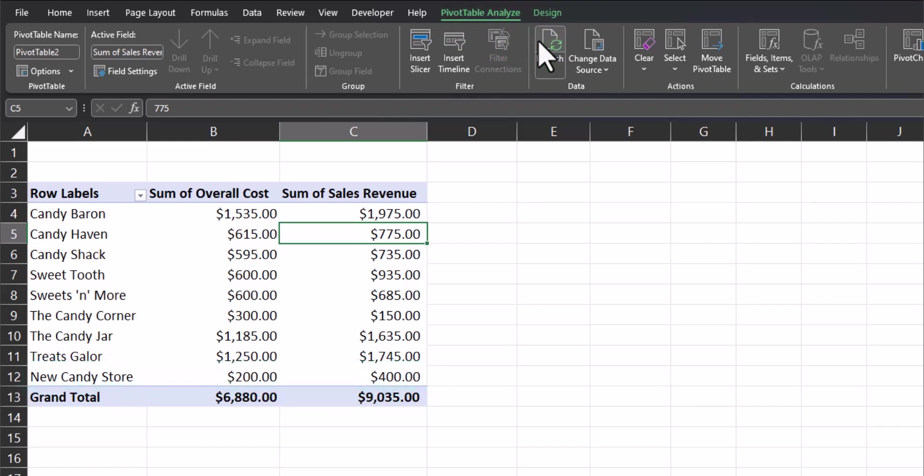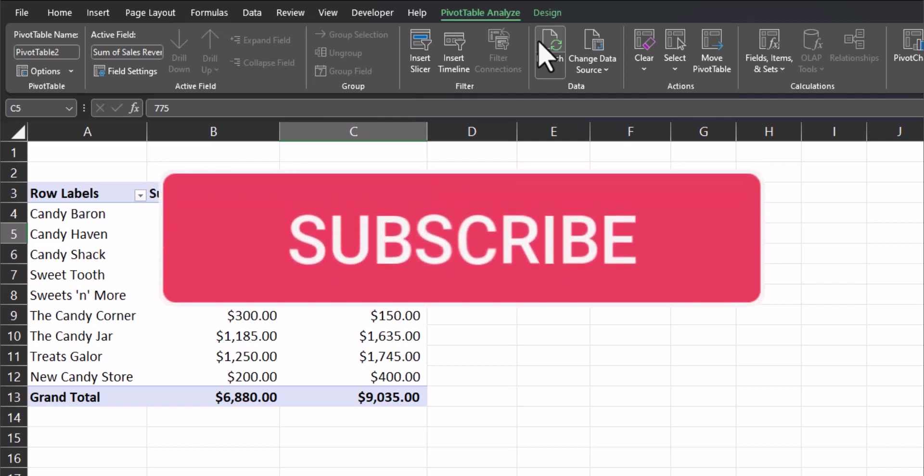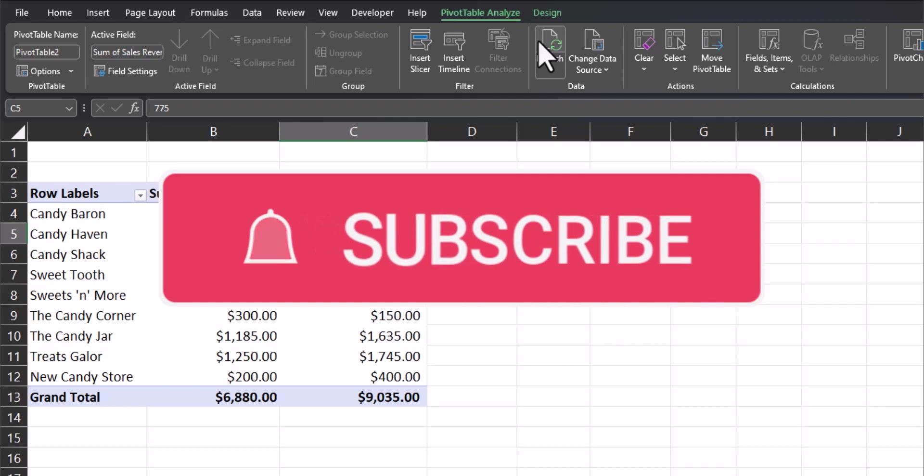As you can see team, pivot tables give you a ton of options and flexibility to review and analyze your data quickly to find the answers you need. I hope you found these tips helpful. Please like and subscribe to the video, leave comments about additional tips you'd like to see covered, and ring that notification bell for future videos.